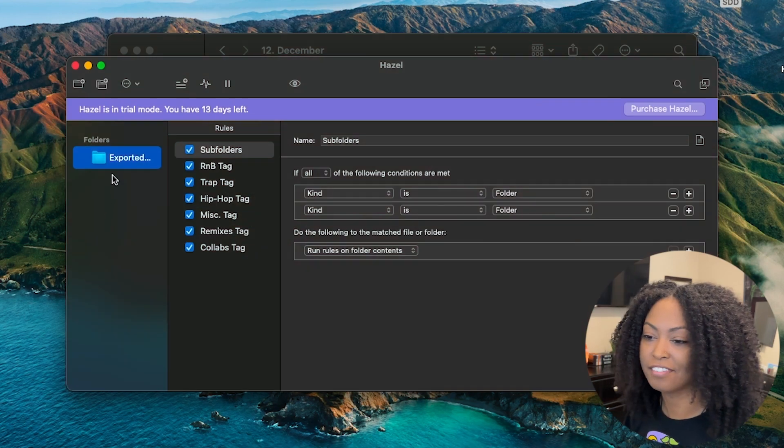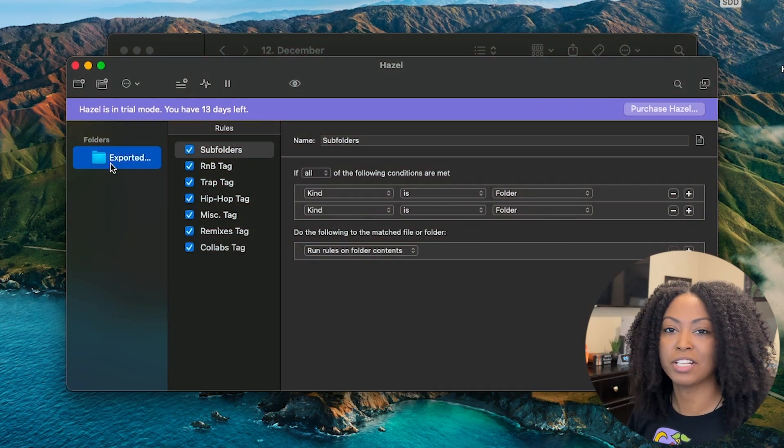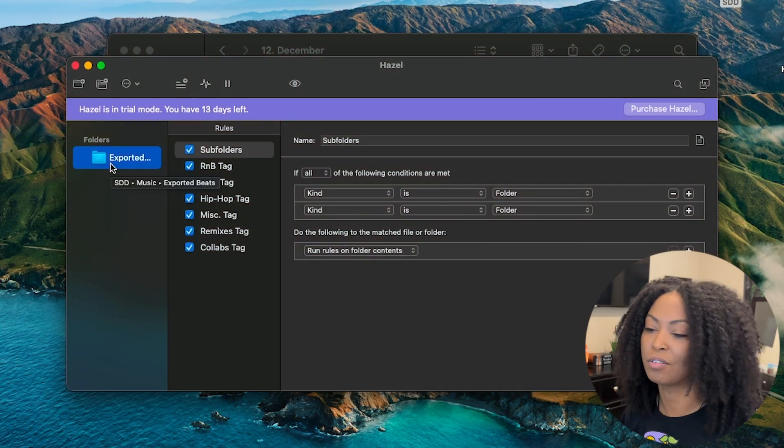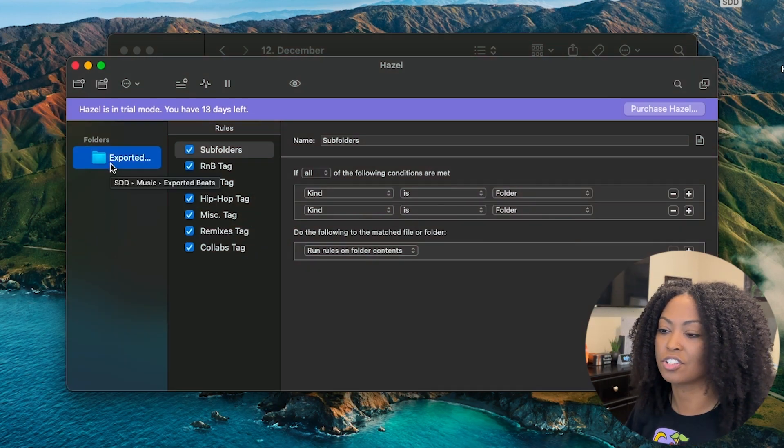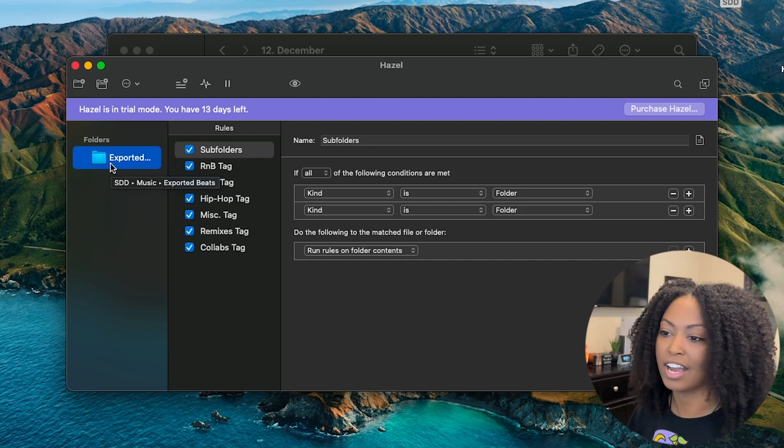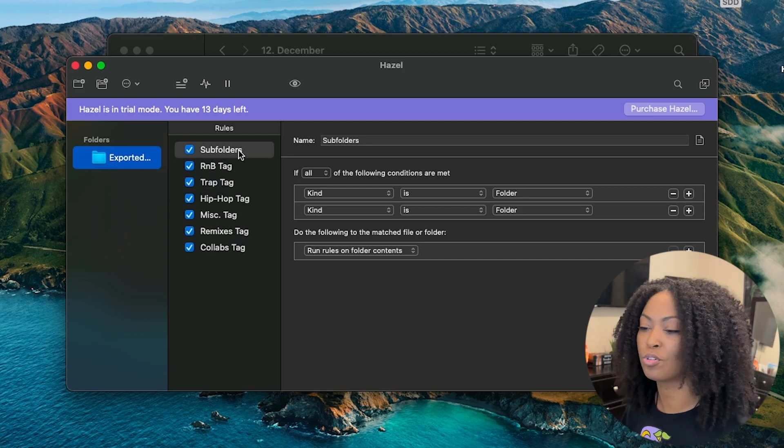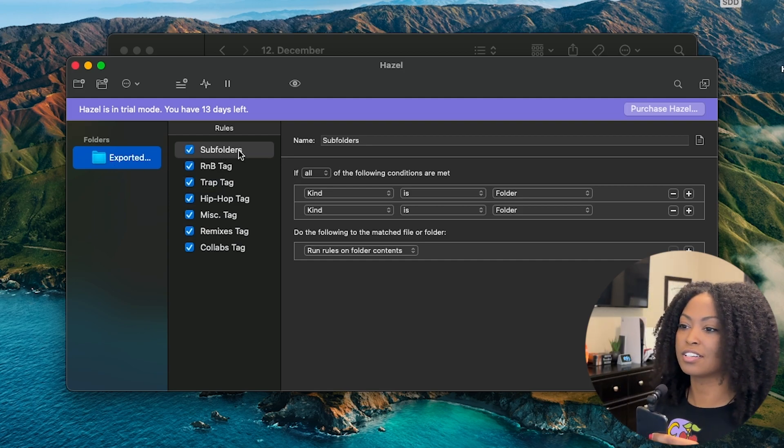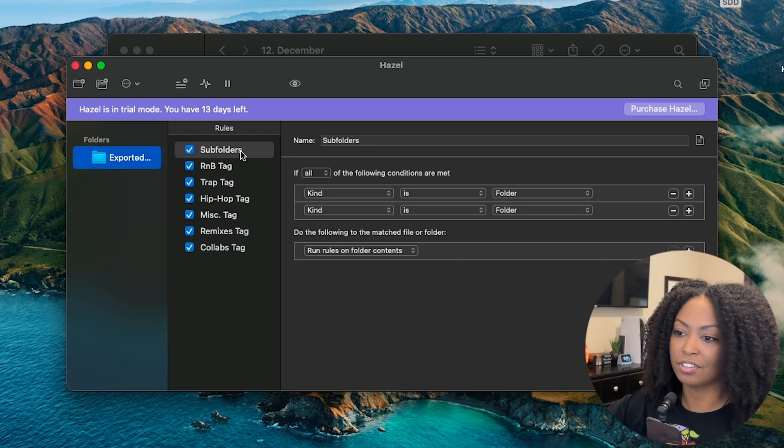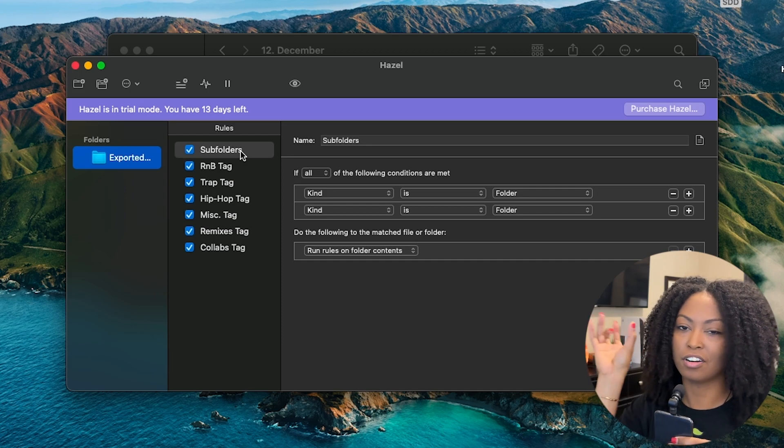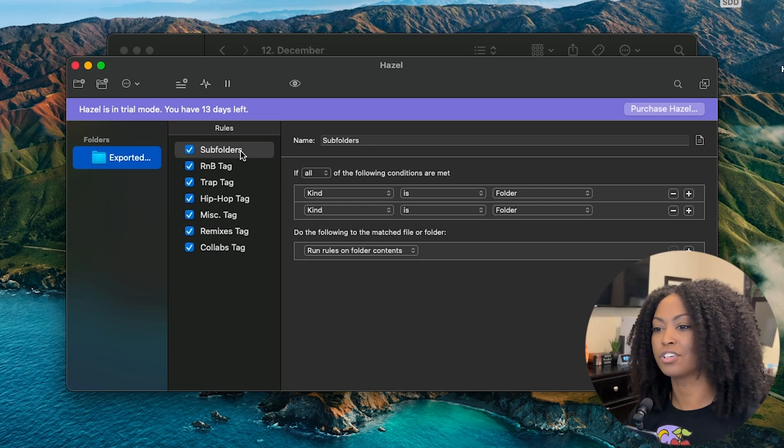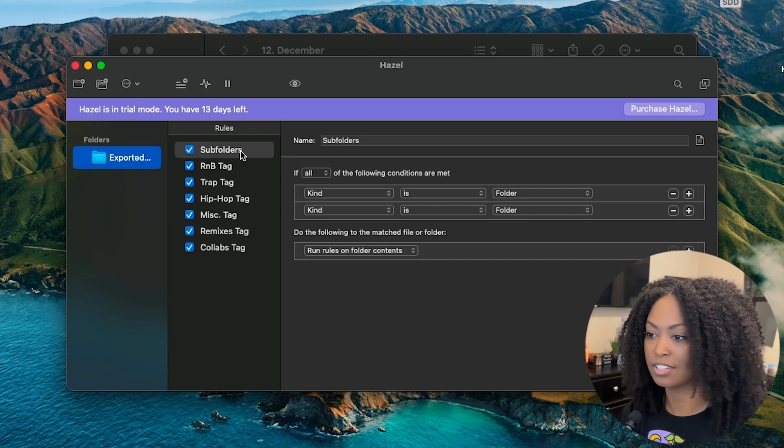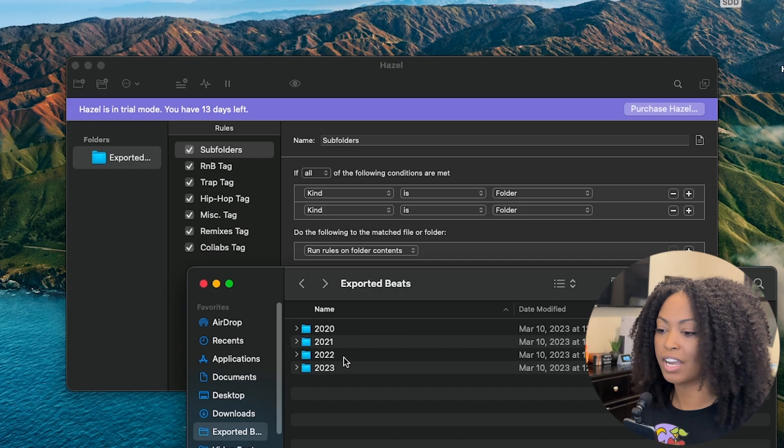Let me show you just a quick overview of what it does. I have my exported beats folder here, and this is the folder I want the automations to run on. I have a file automation for my subfolders. The automation can't run on the files if there are folders within folders until you create this subfolders automation. So I have the years and then the months, and then it goes into the files I want it to run the automations on.